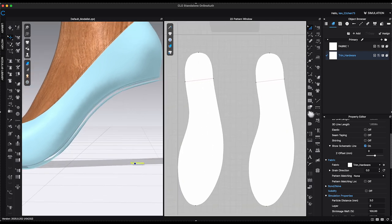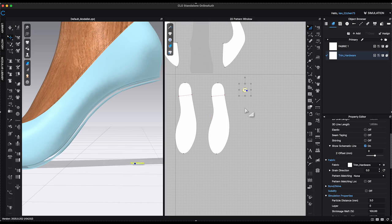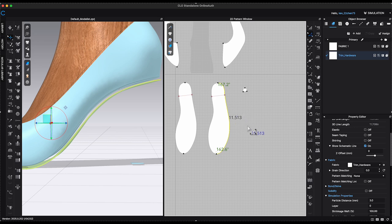Before moving on to creating the heel, let's talk about what you can do for the insole pattern. Currently, it looks like a thin layer of paper, so to make it more realistic, I'll increase its thickness. There are two different methods to achieve this.